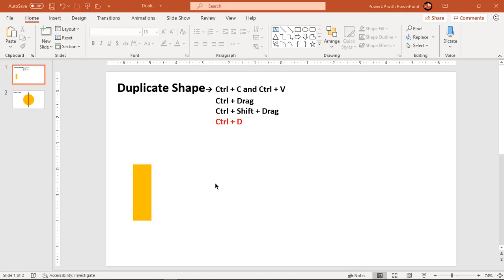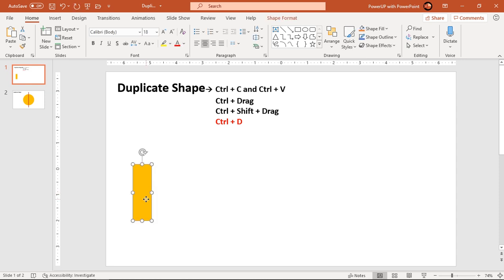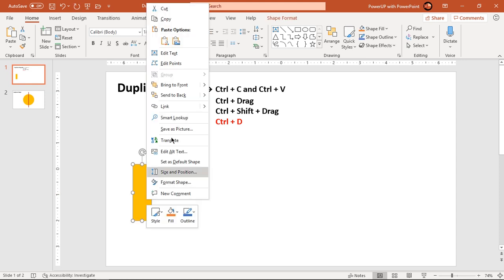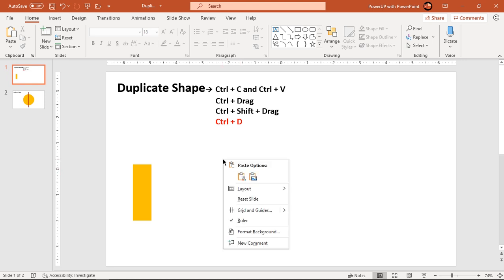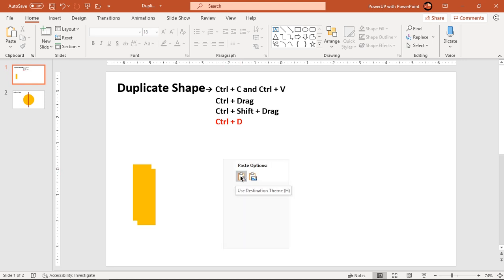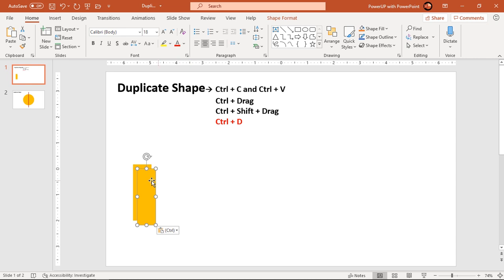There are four different methods using which you can duplicate a shape. The first method is copy and paste, and the shortcut keys for that are Ctrl+C and Ctrl+V. You can select a shape, right-click and then choose copy here, and then while pasting, you need to choose the first option under paste options. This will create a duplicate for you.